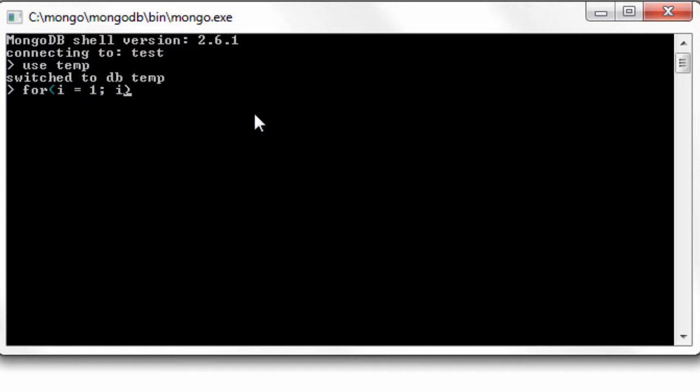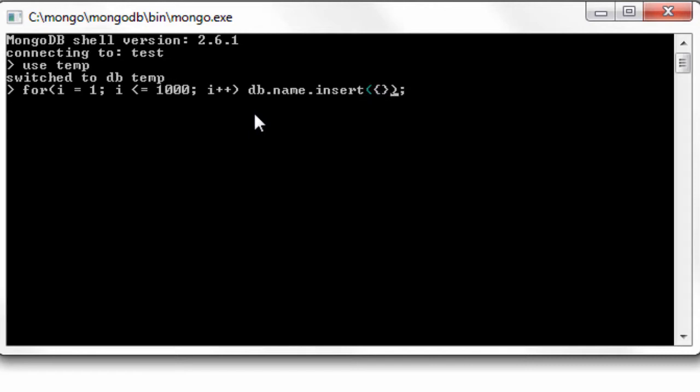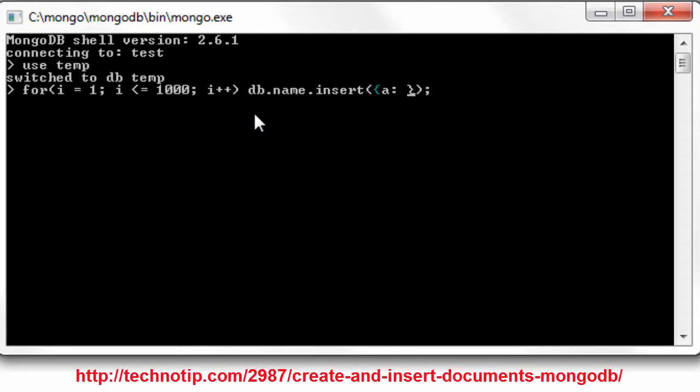Create a database called temp and a collection called name. I'll insert some thousand documents using this for loop starting from one up to one thousand. So now db dot the collection name which is name dot insert method. And I'll pass in the values for the key a, b and c.